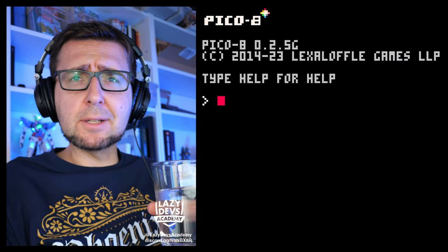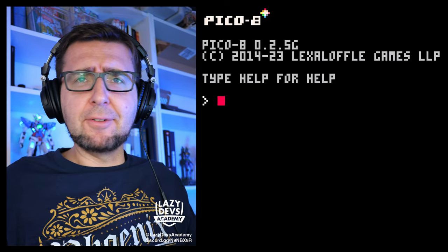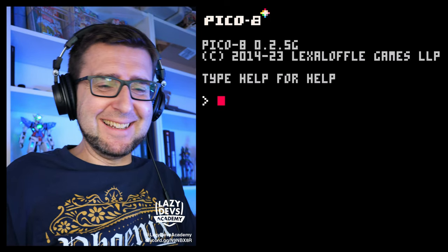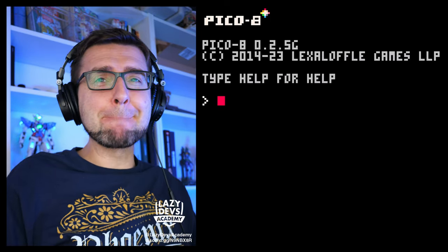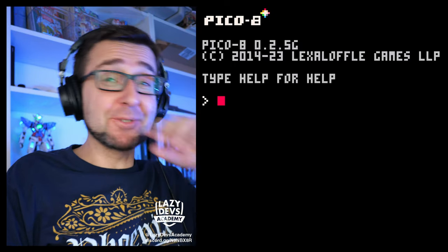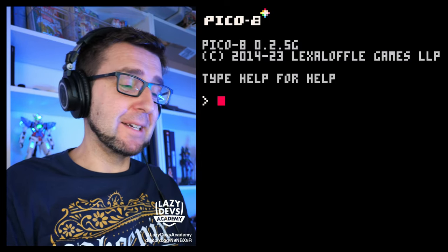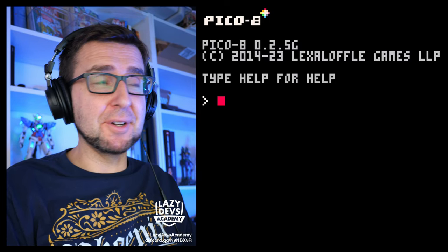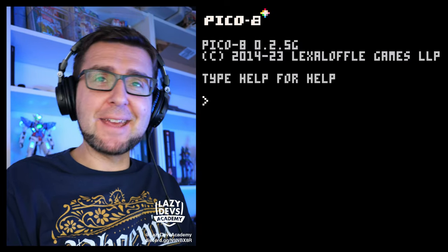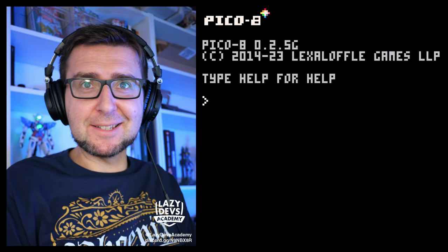Water, the elixir of life. Hi everybody, this is Christian from Lazy Devs. Welcome to the advanced web tutorial. Today: brains.